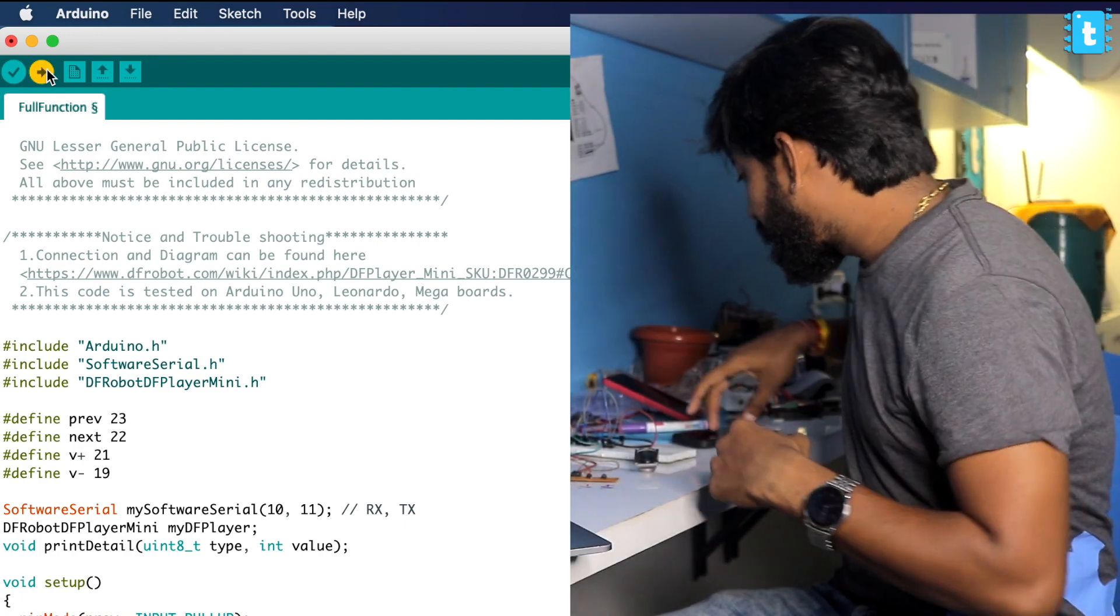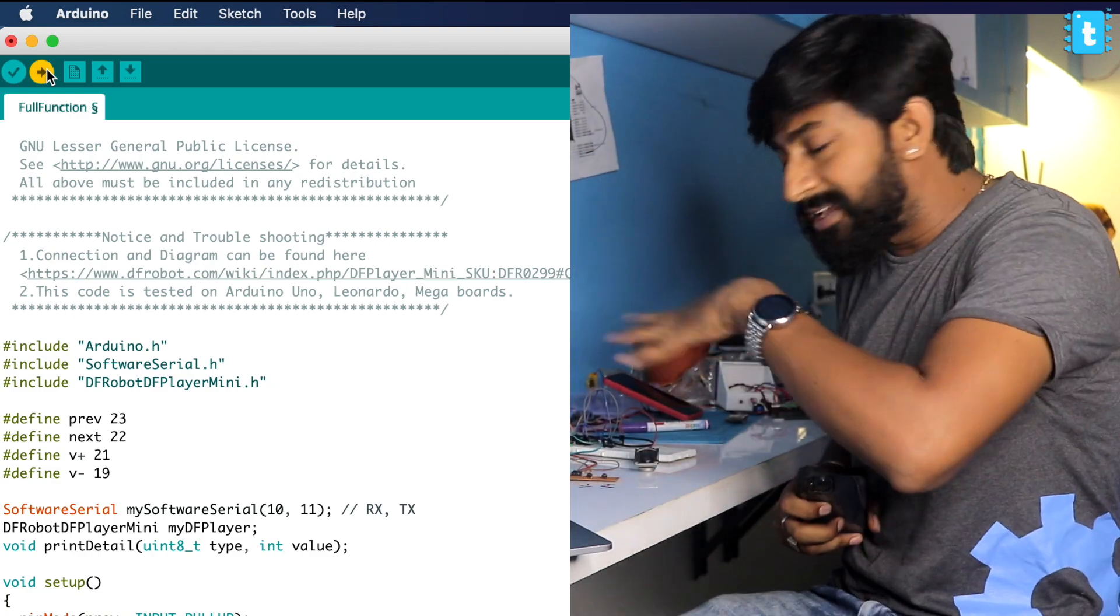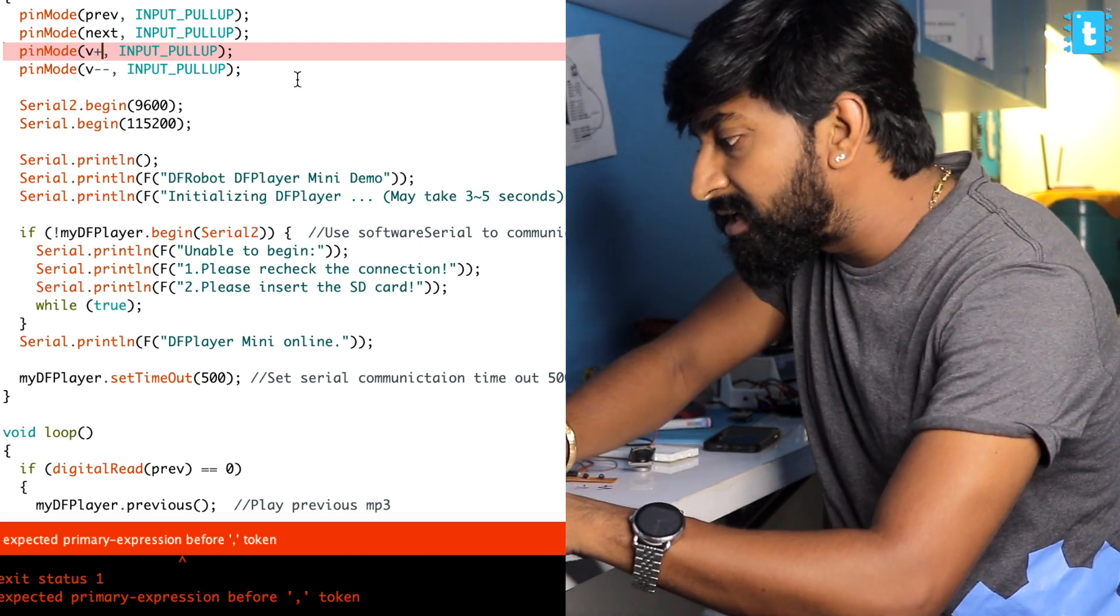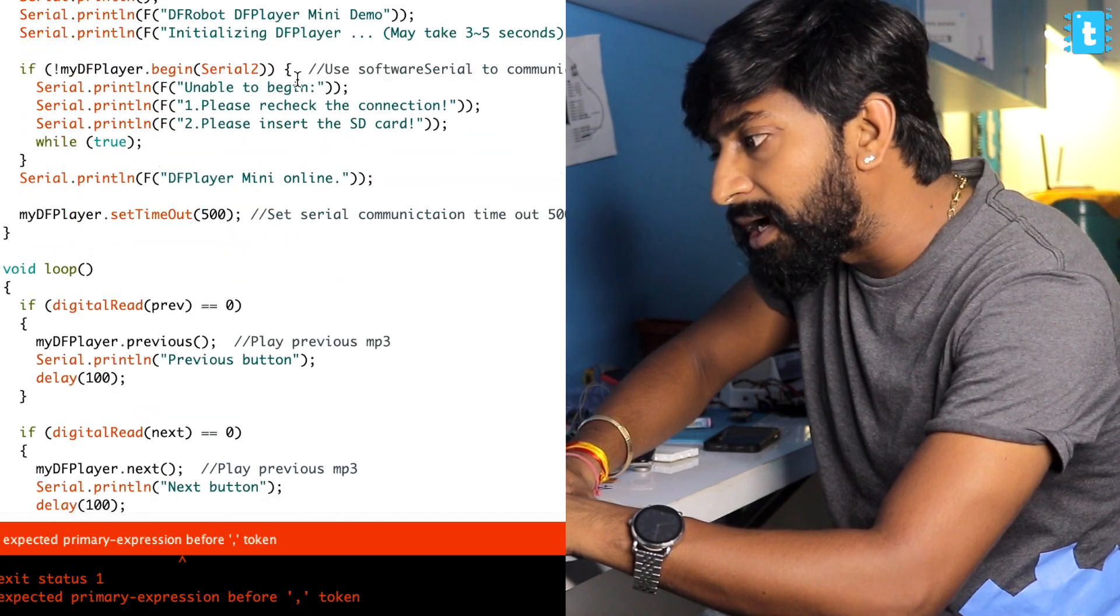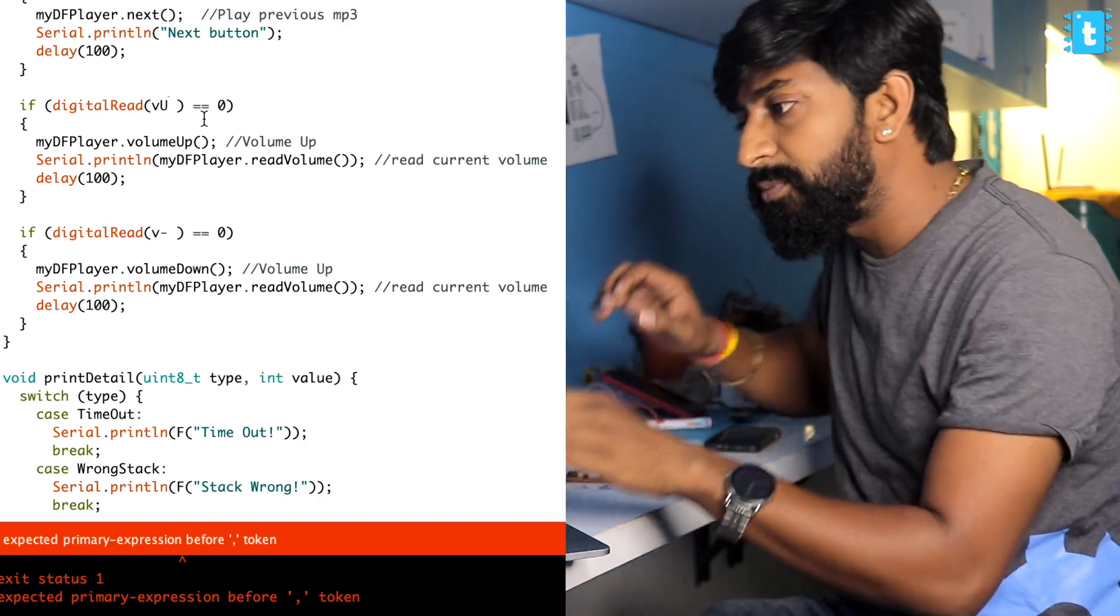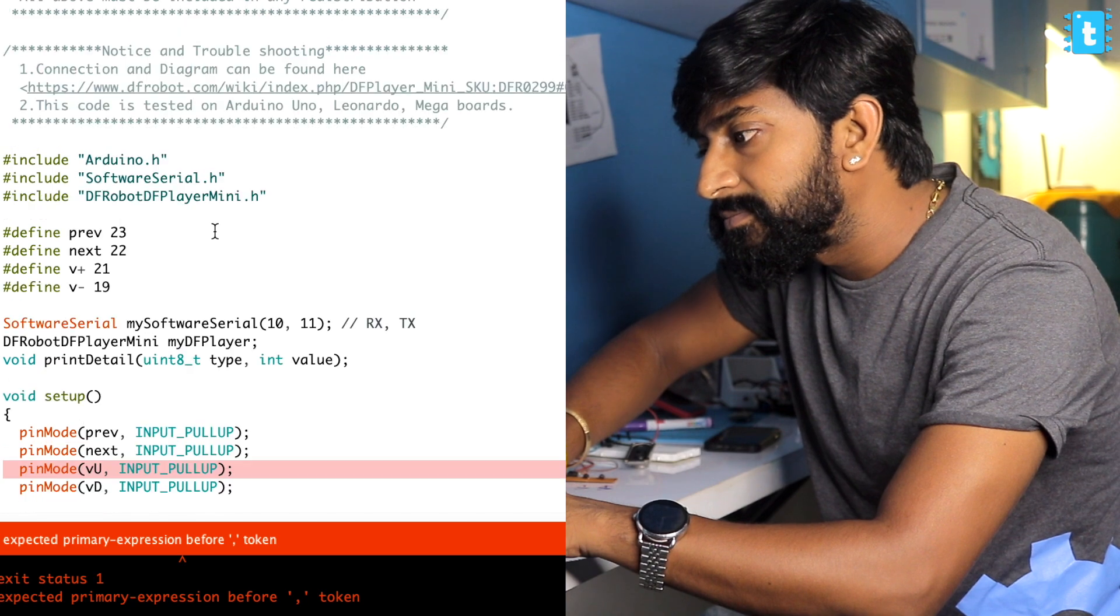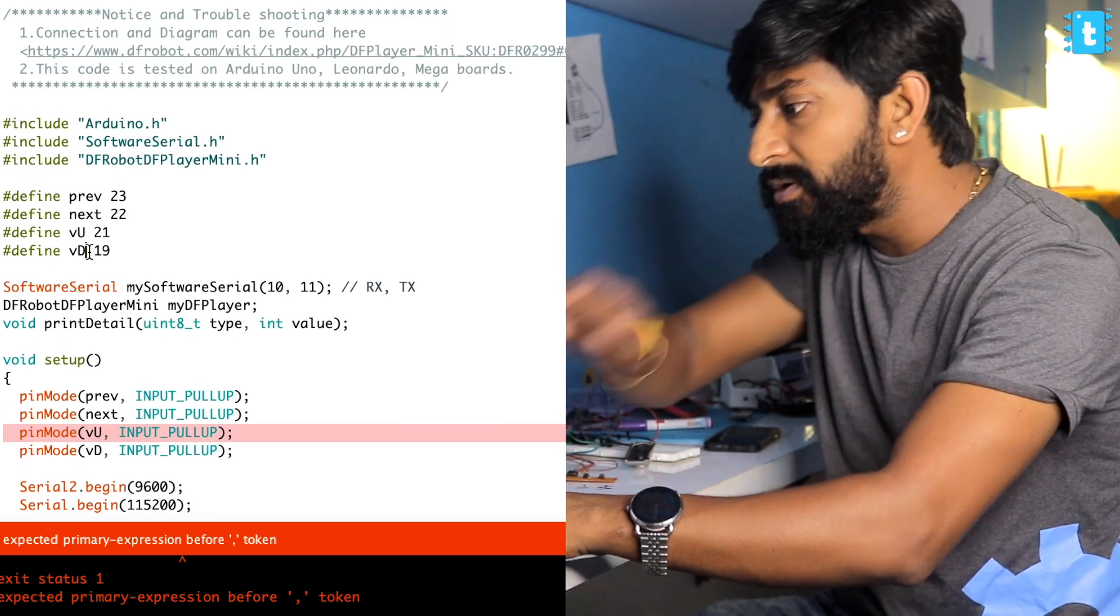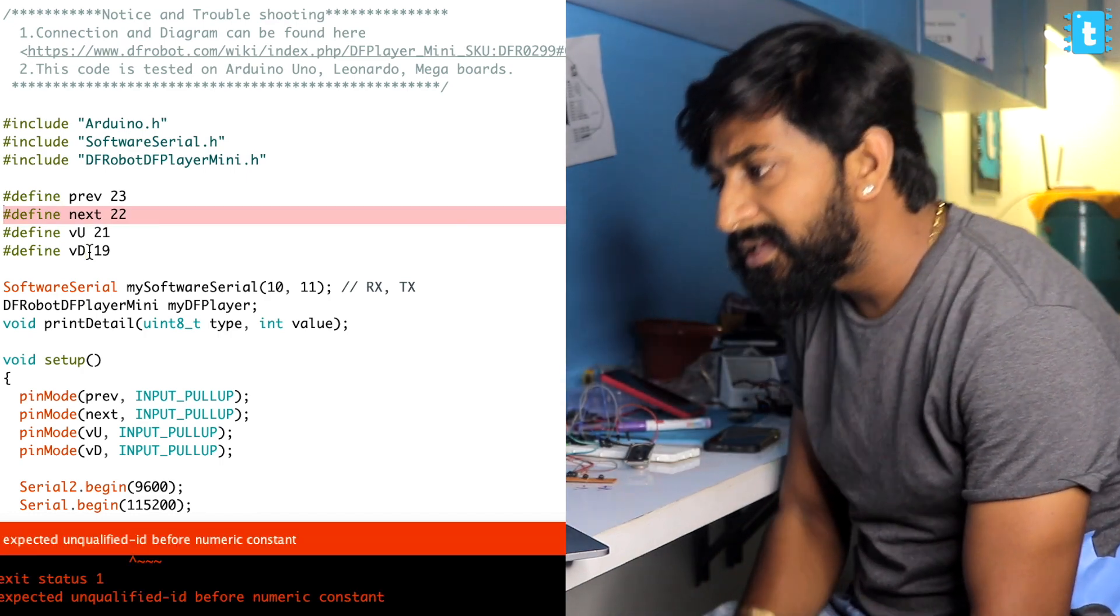Let's test it out. I will turn on my smartphone camera to let you see my setup. Here's an error - we can't use this plus symbol in this particular thing. I will save VU for volume up and VD for volume down.